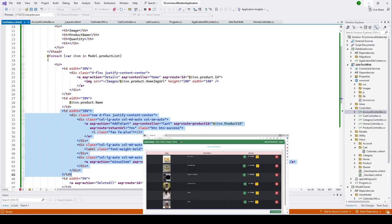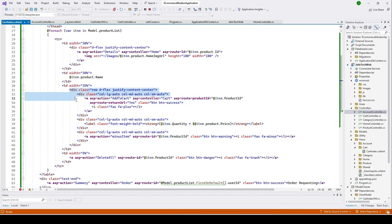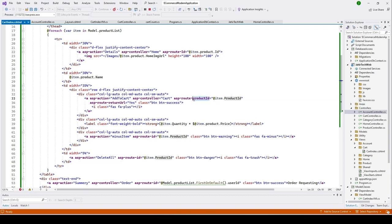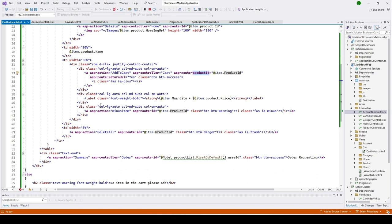Inside, we create a row with three columns. We have Font Awesome's fa-plus icon showing the plus icon. The anchor tag has asp-action set to AddToCart, the controller is Cart, and we pass the product ID. Make sure the product ID is in the asp-controller parameter. We also have asp-route-returnUrl set to yes, so when routing from the cart index page the user stays on that page. At the bottom we have item.Quantity and item.Product.Price.